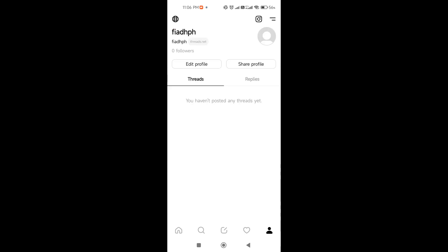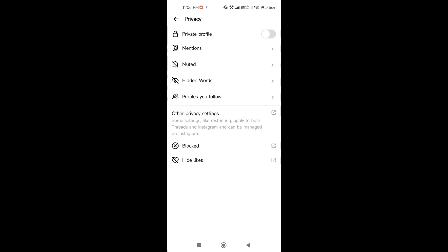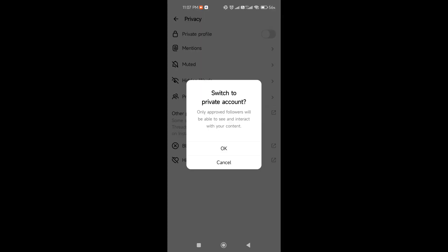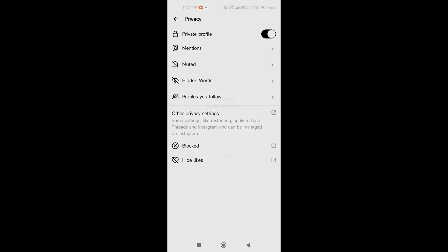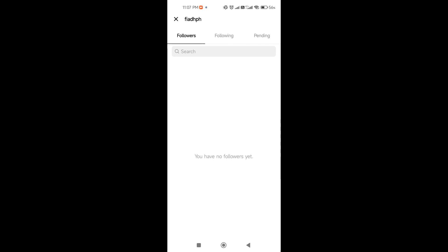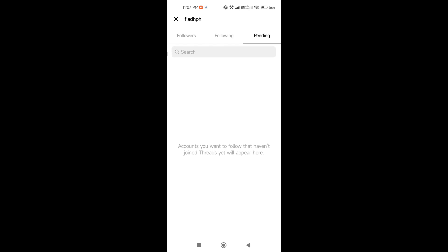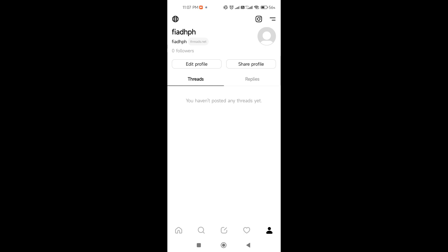Go to your profile — this is the profile interface. At the upper left corner, click the world icon. You have options to set a private profile — just click the button. If you want to switch to a public account, click the button as well. You can customize your profile here with mentions, muted words, hidden words, and profiles to follow. Under 'Profiles You Follow' you can see your followers, the people you're following, and pending requests.